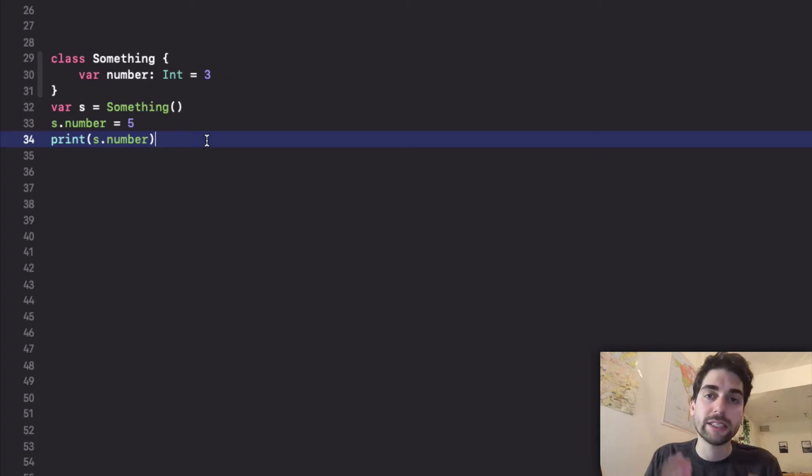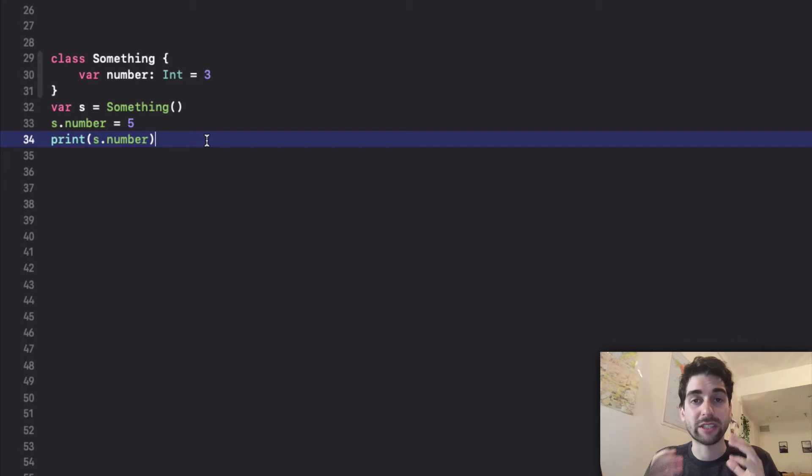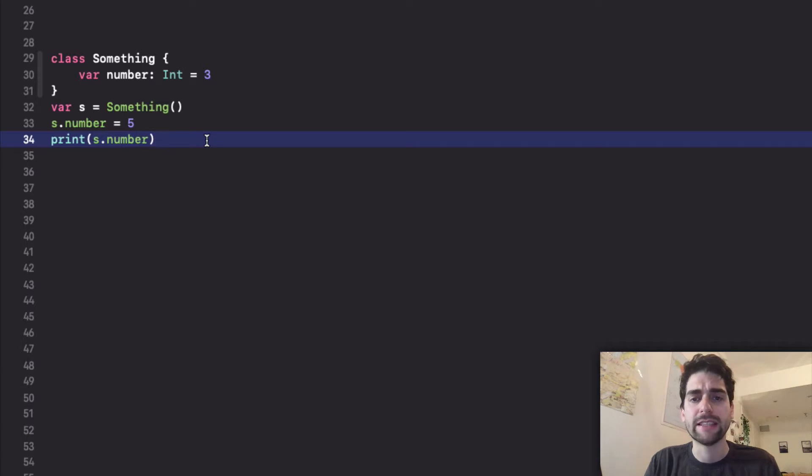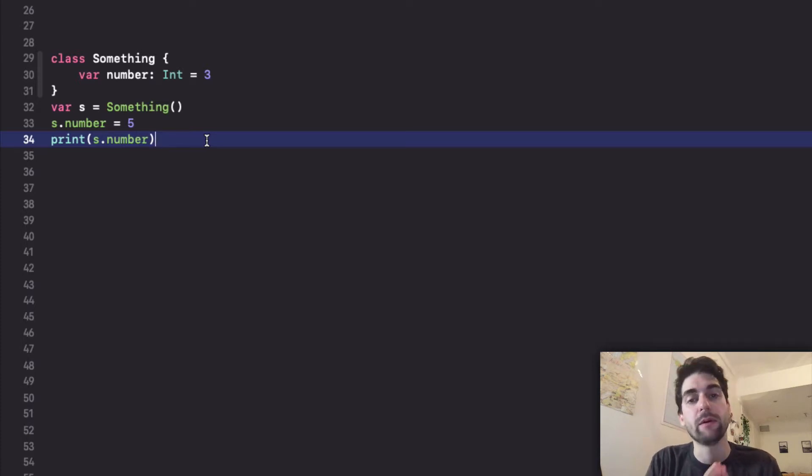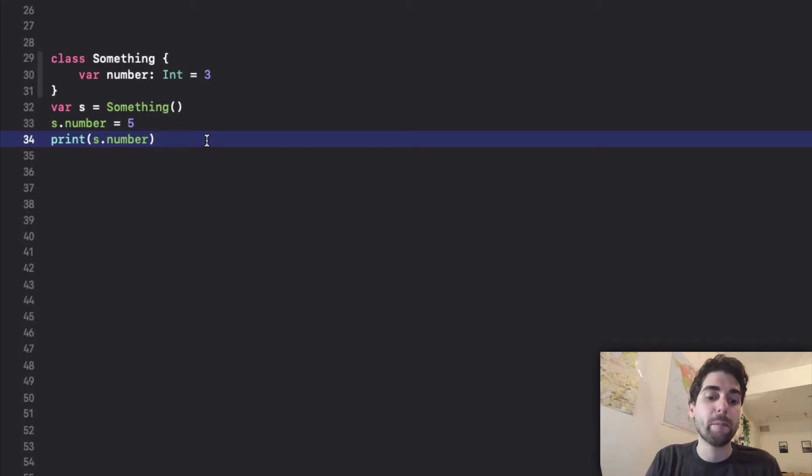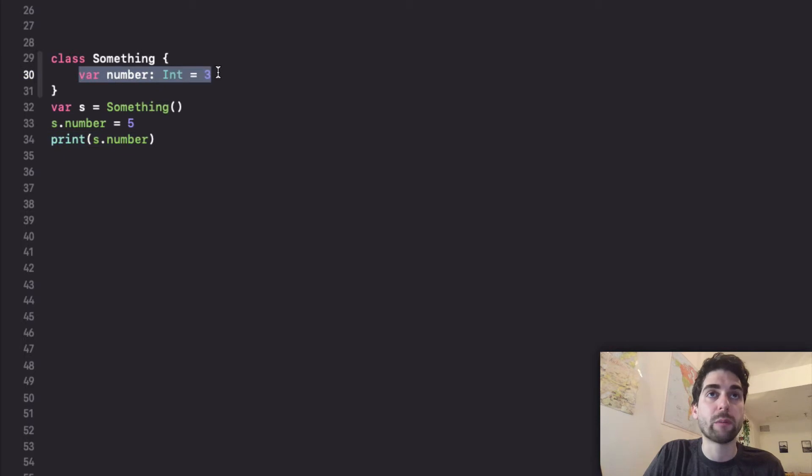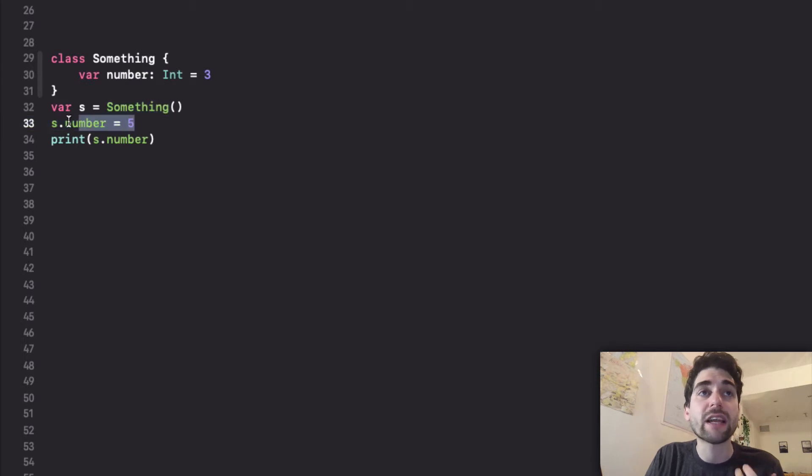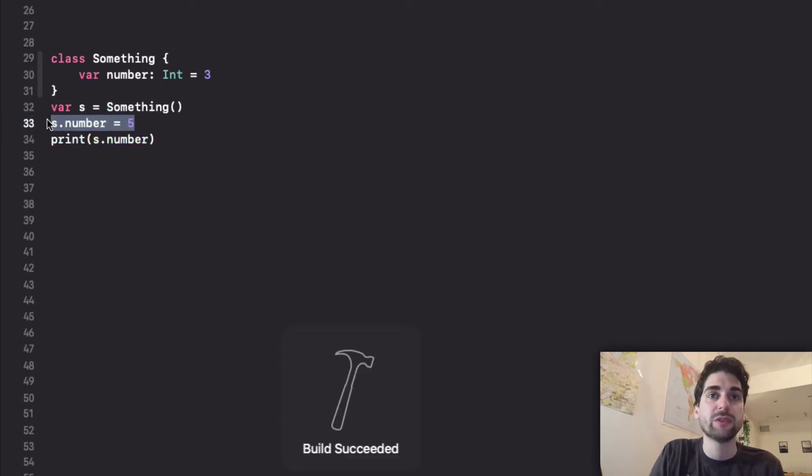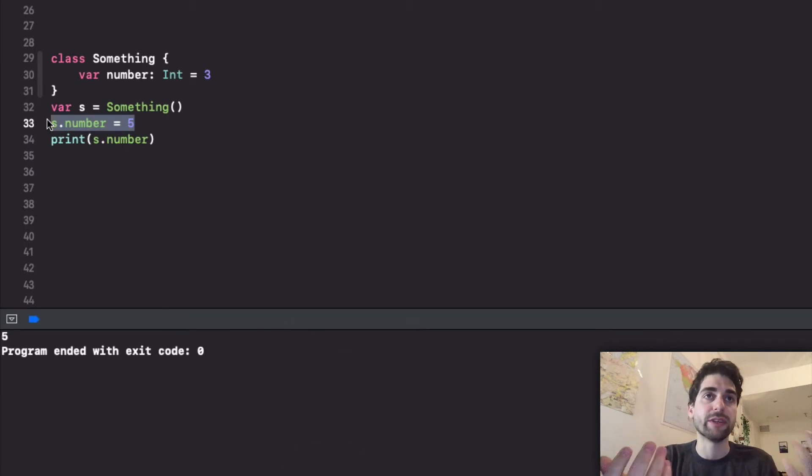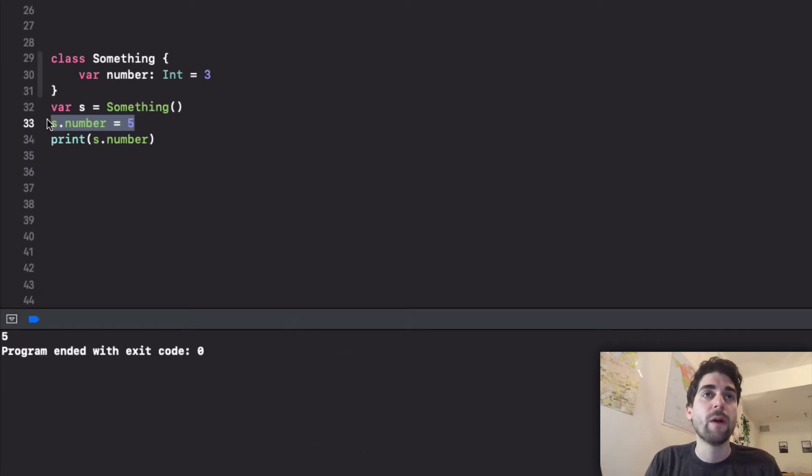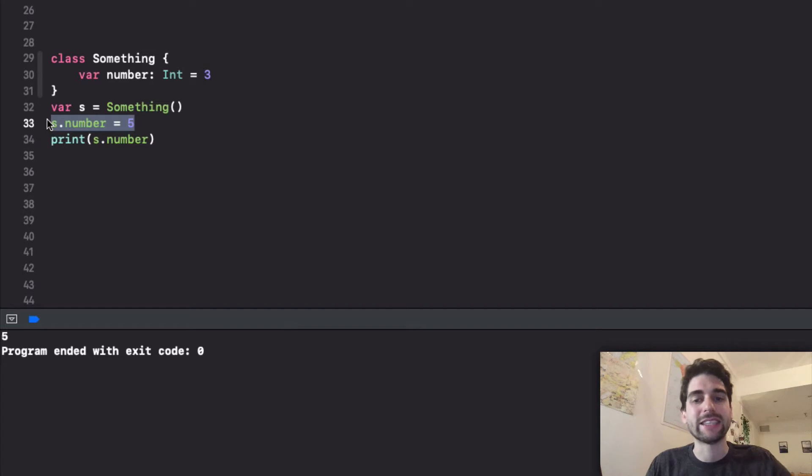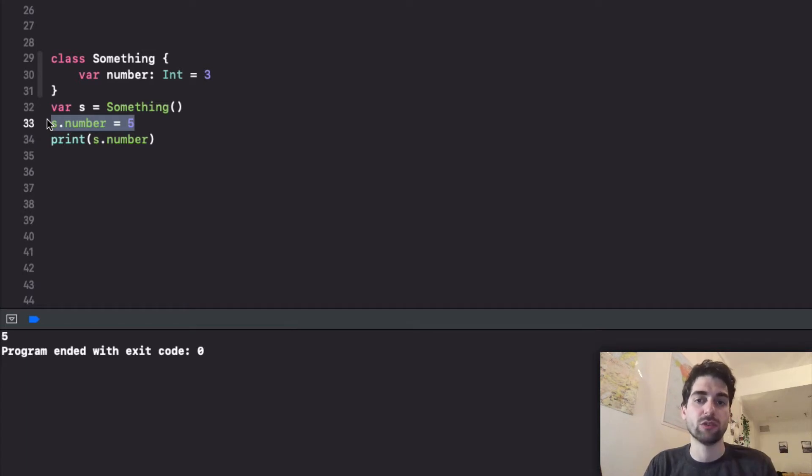So this is what property delegates give. To take a look at a simple example, we can have a look at this Xcode project that I have with the toolchain with this implementation of the property delegates available. Basically I have here some class with a normal stored property that is an integer, nothing special. I create this something class, I change the number and I print it. I just print 5 because 5 is what I'm putting.